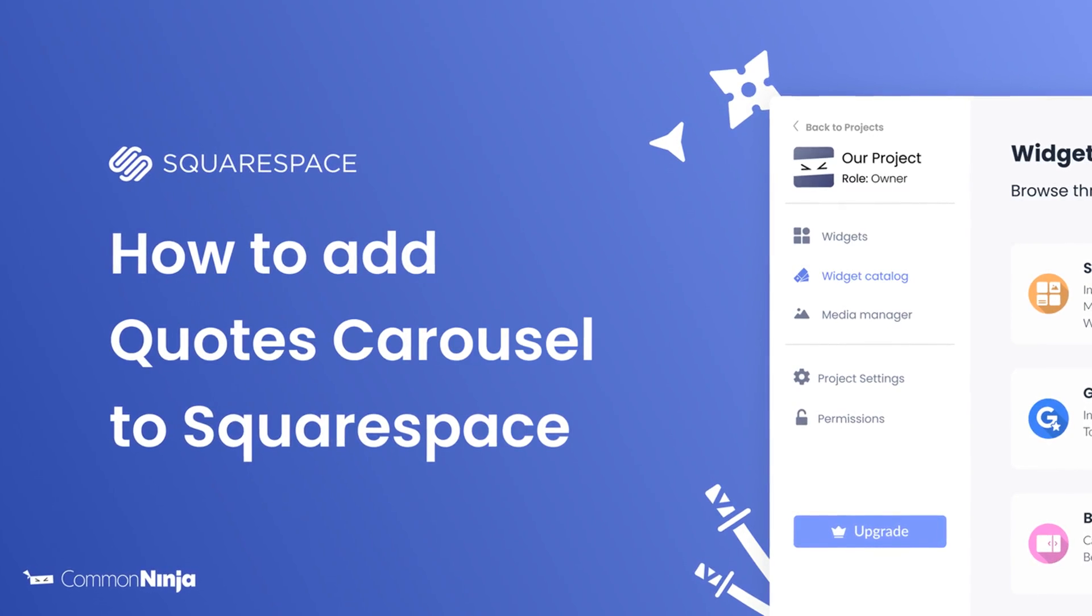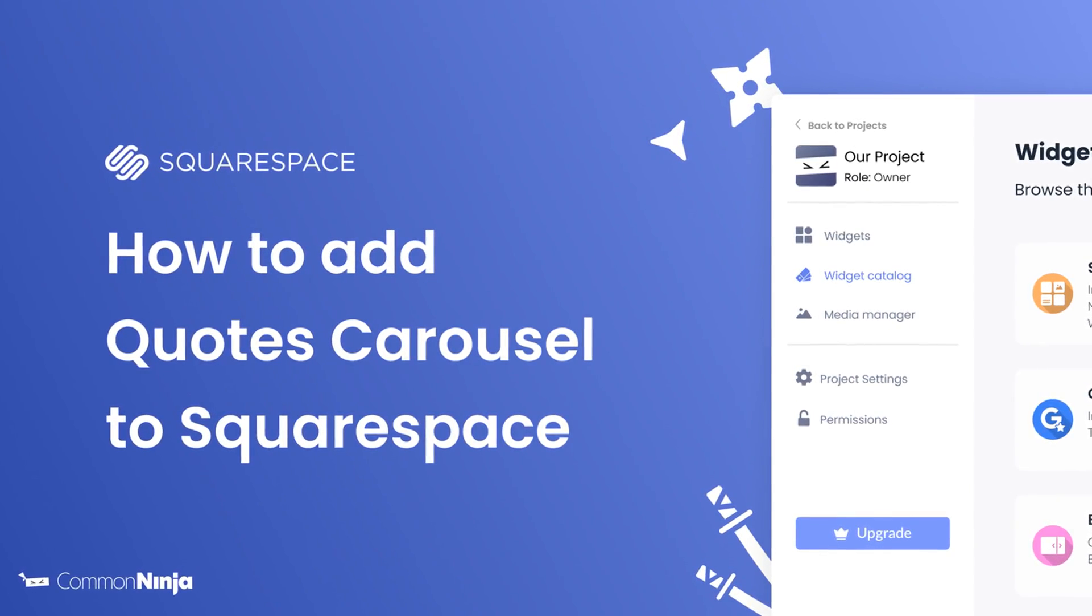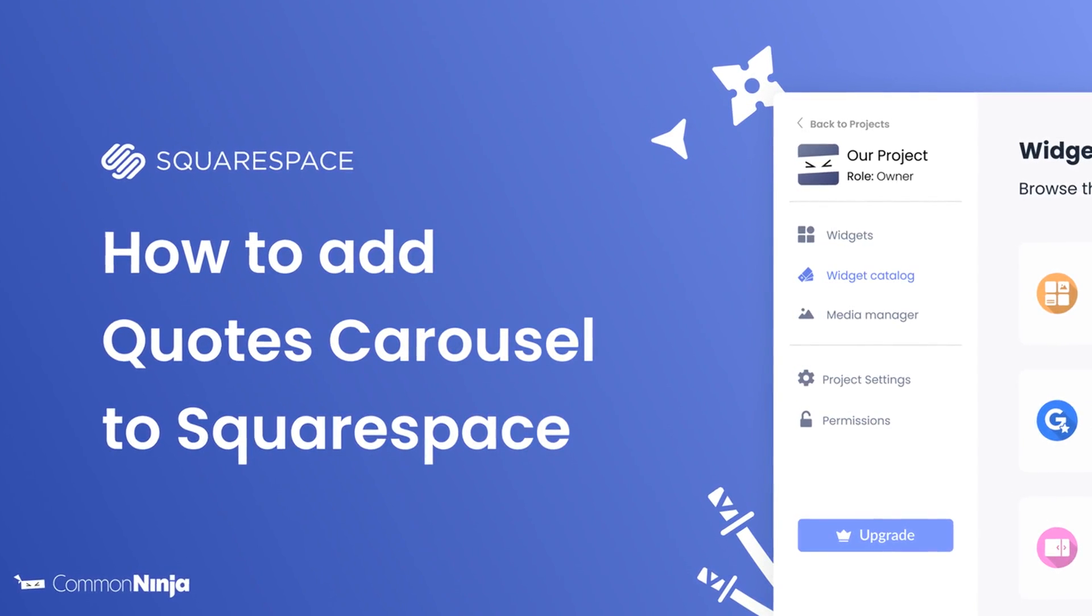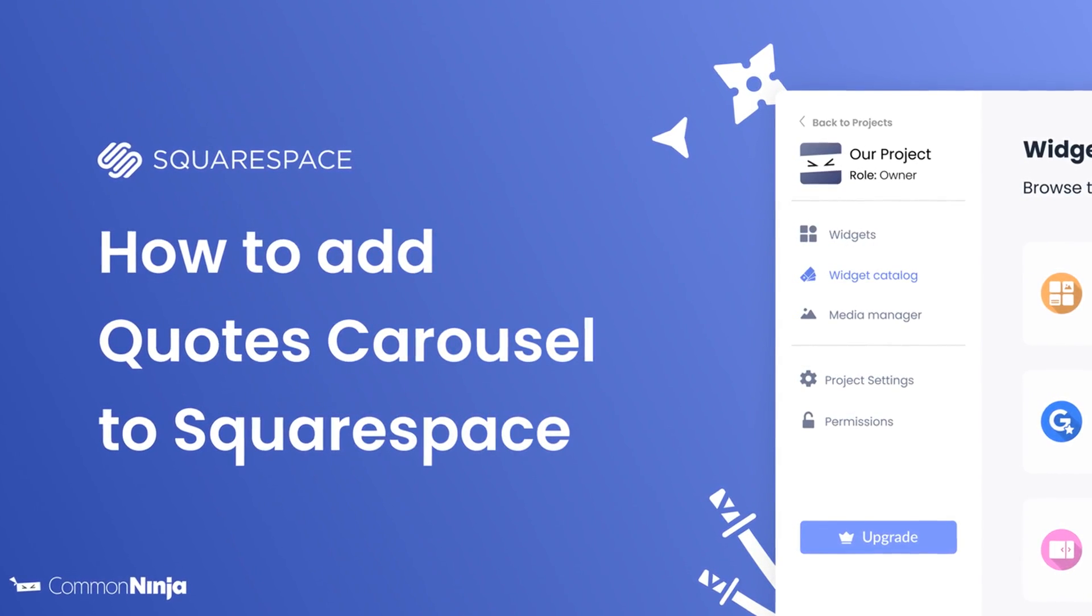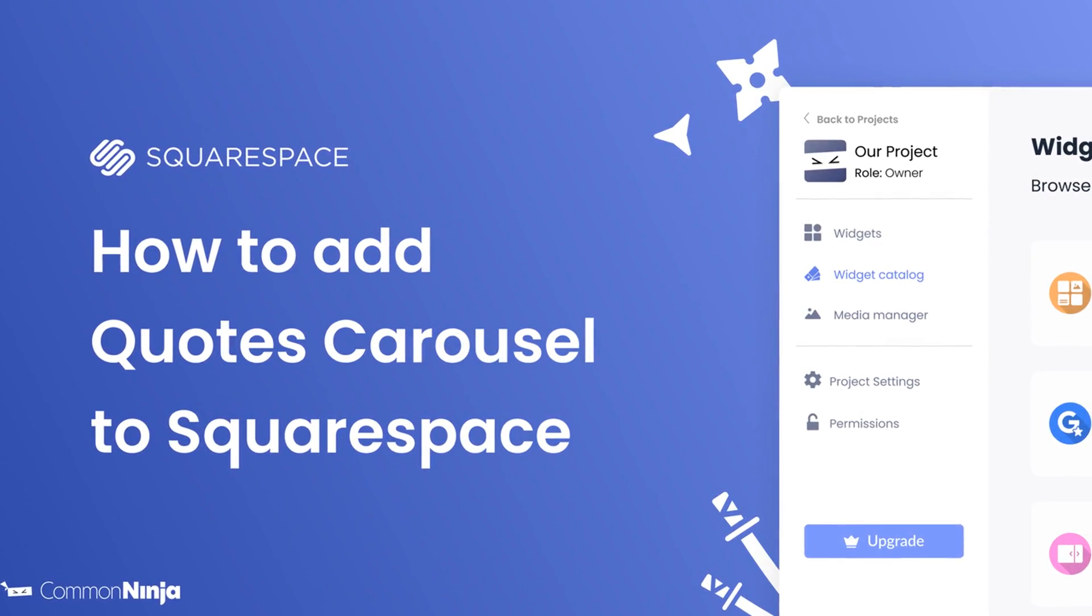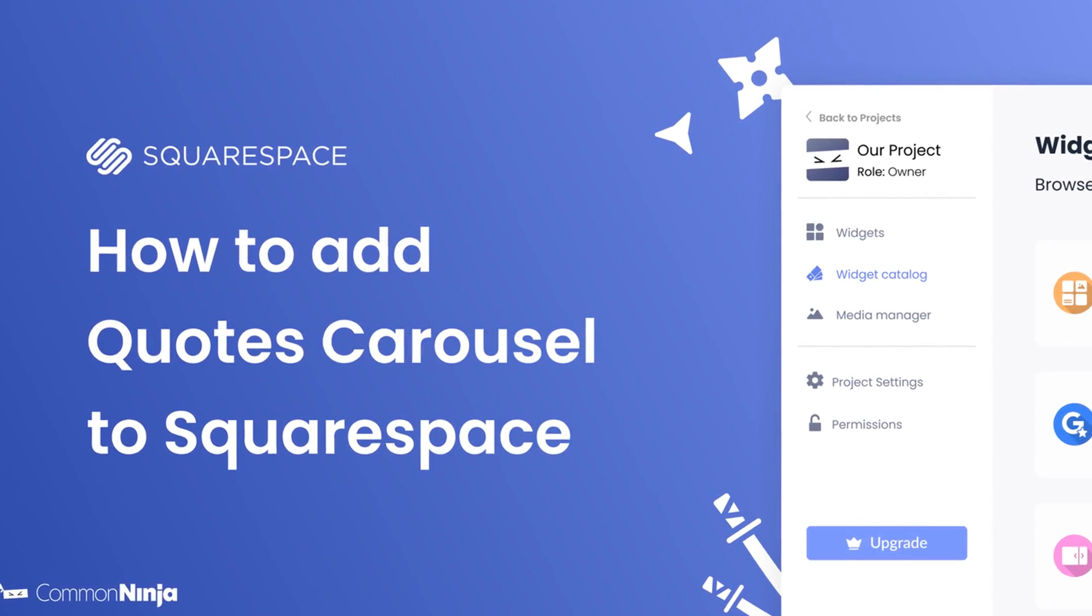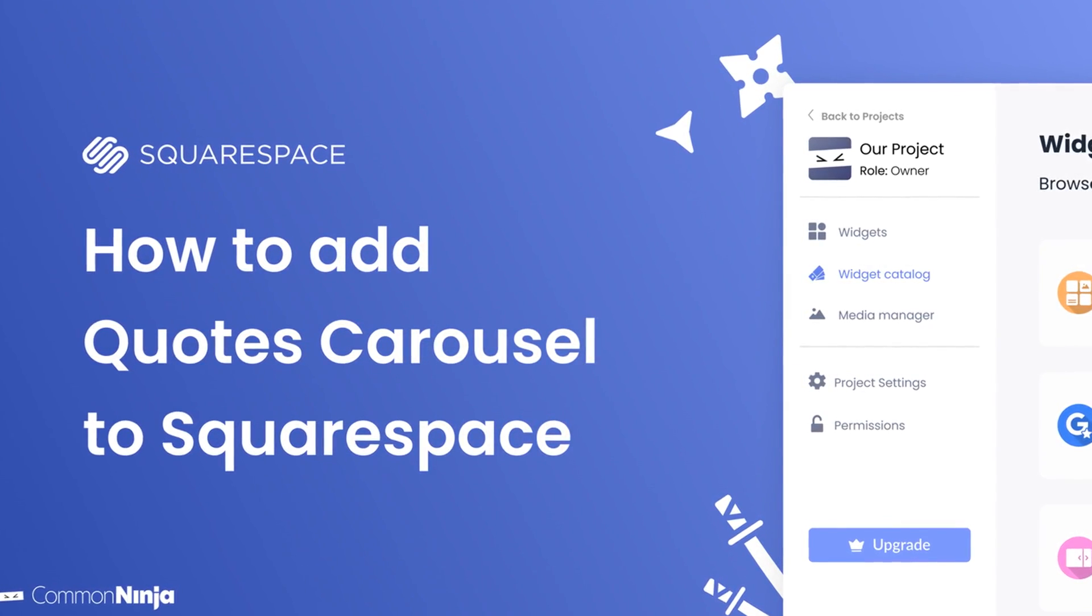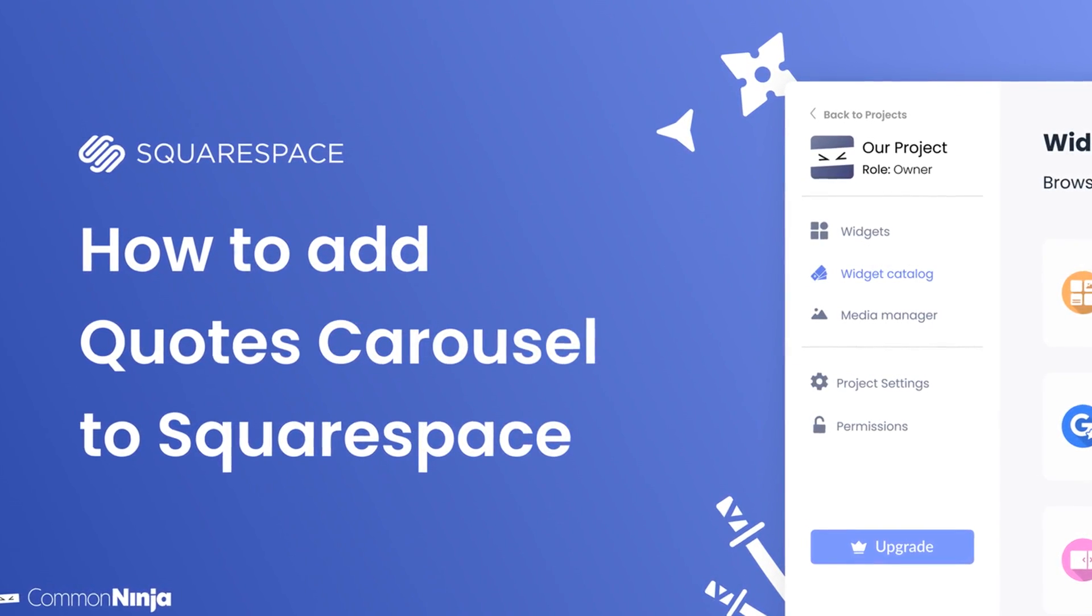Hi, my name is Daniel and in this video I'll show you how to create a Quotes carousel and add it to a Squarespace website. Let's get started.